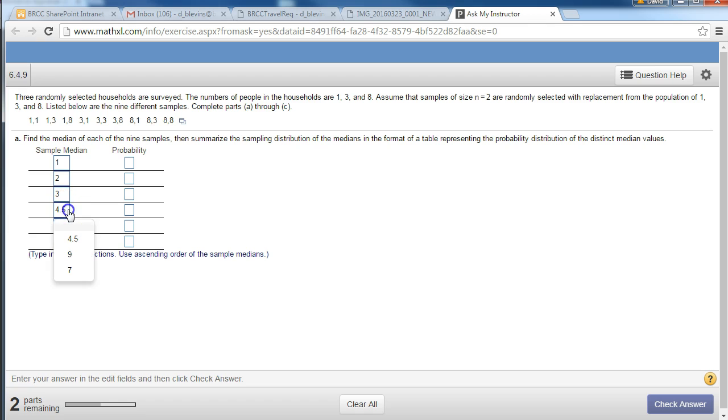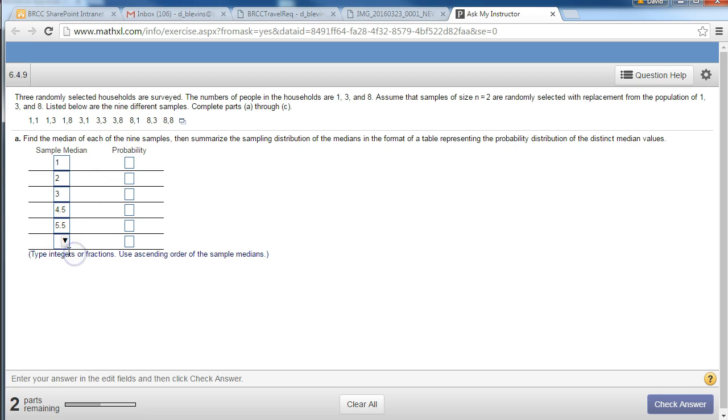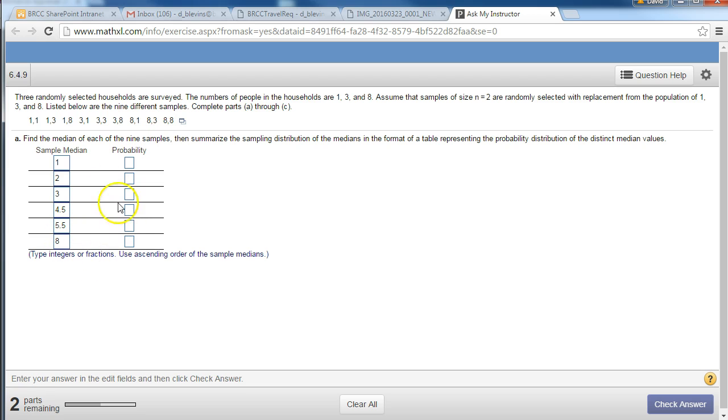Yeah, 4.5 from 1 and 8 is 9, 9 divided by 2 is 4.5. The next biggest is going to be the 3 and the 8 which is 11, 11 divided by 2 is 5 and 1 half. And then the biggest we could get is going to be the 8 and the 8 which is 8. So there's our different medians that we could get.